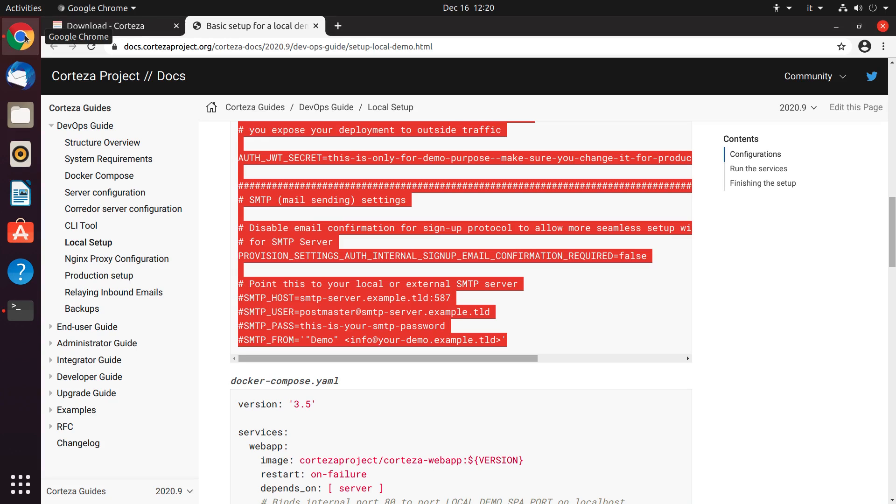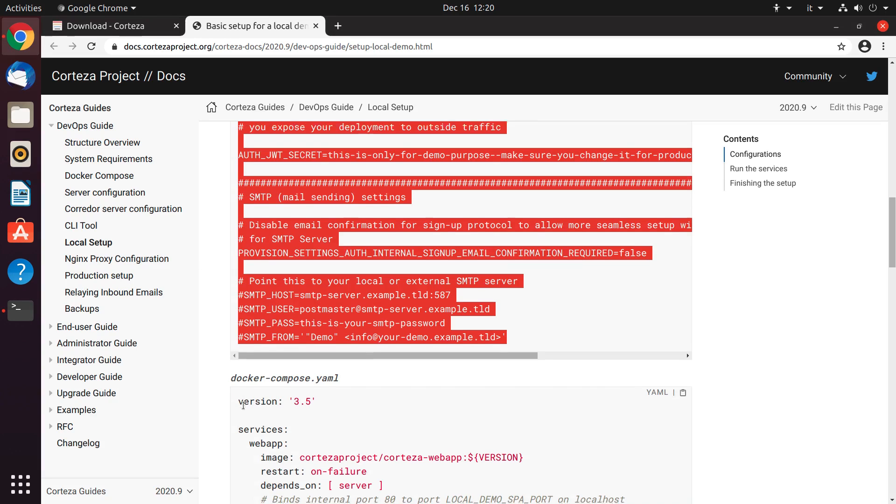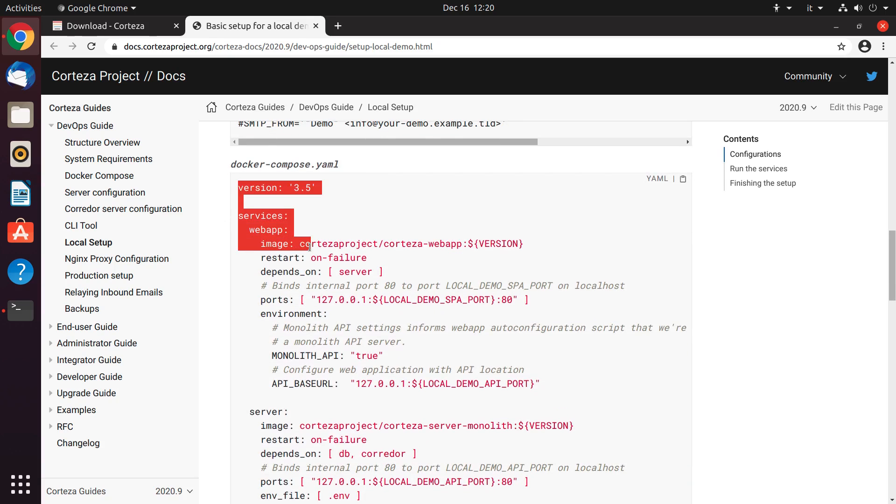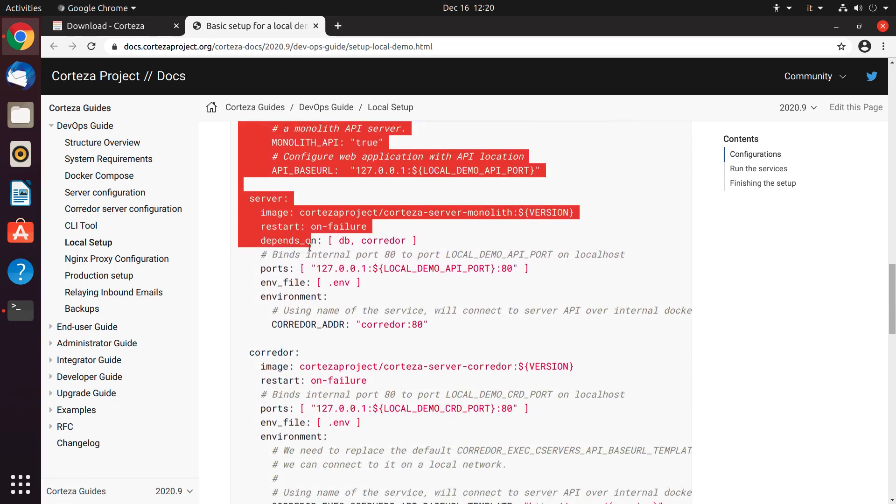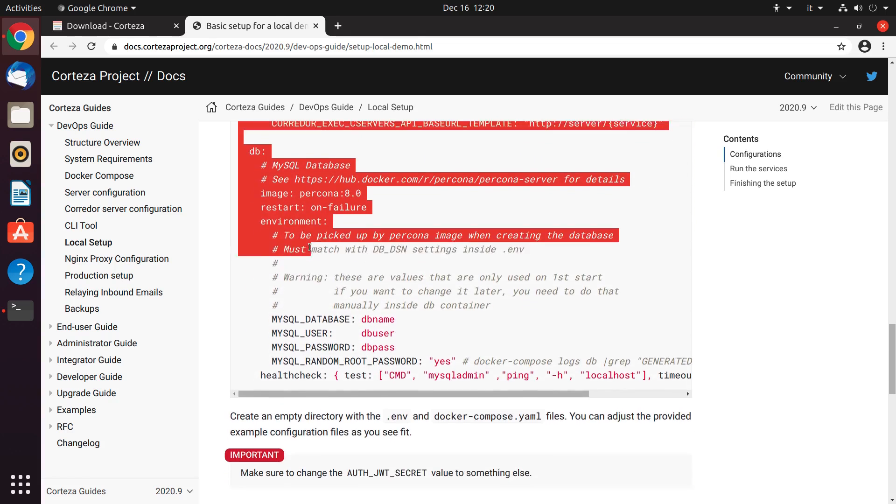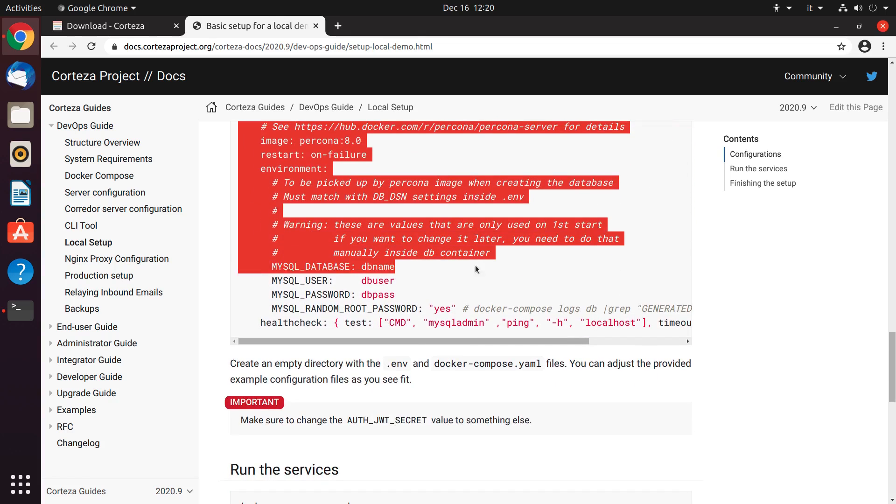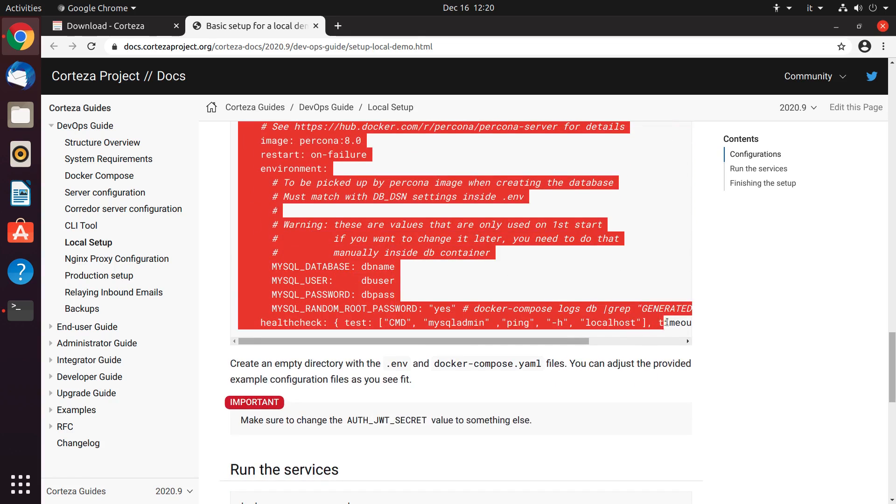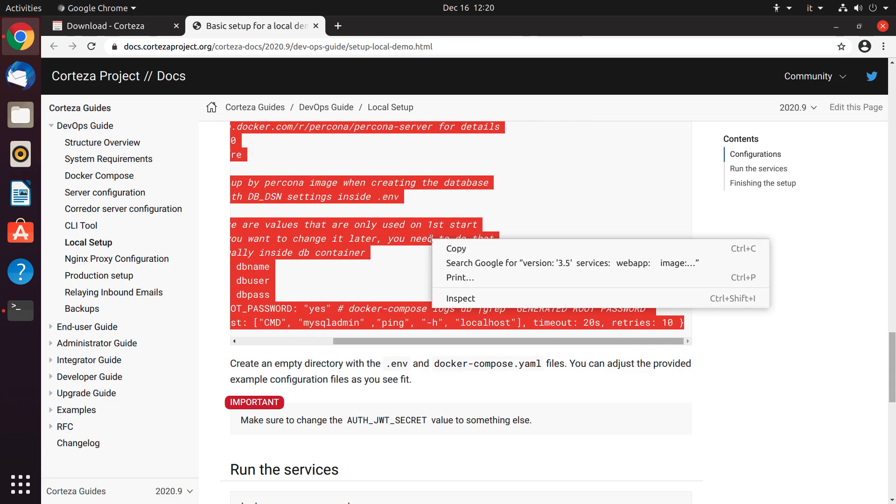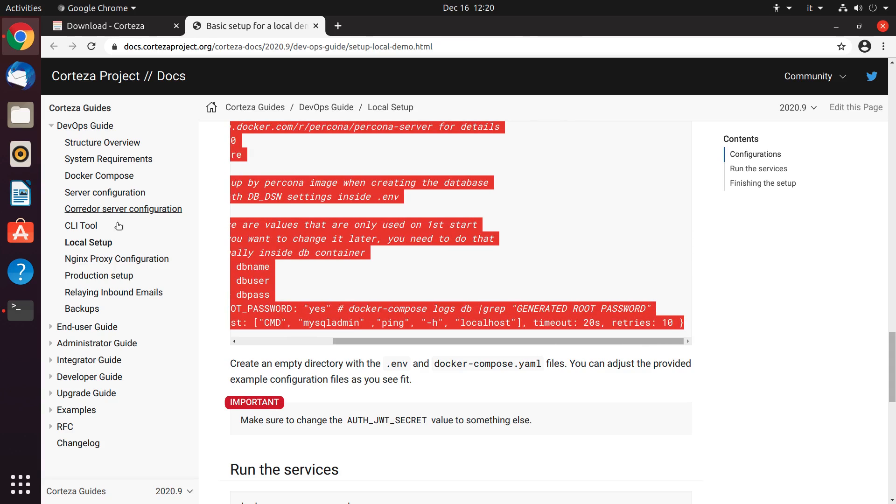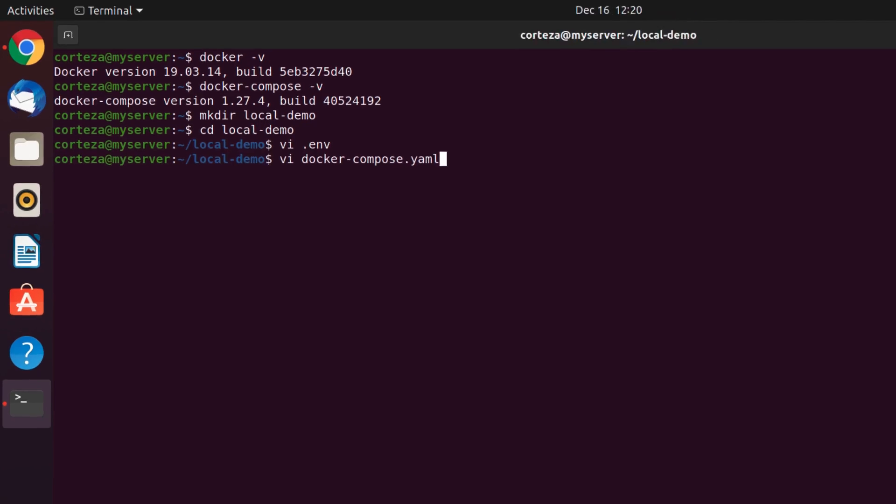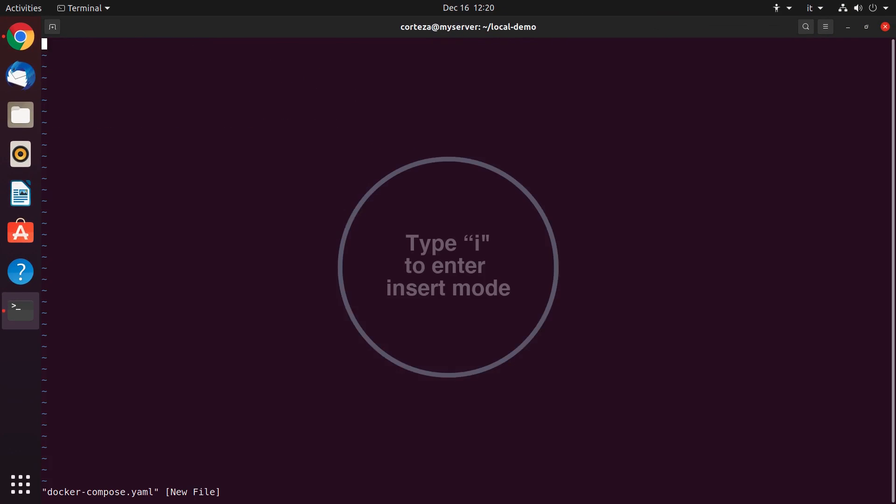We also need the docker-compose file, which we can find on the Corteza website.